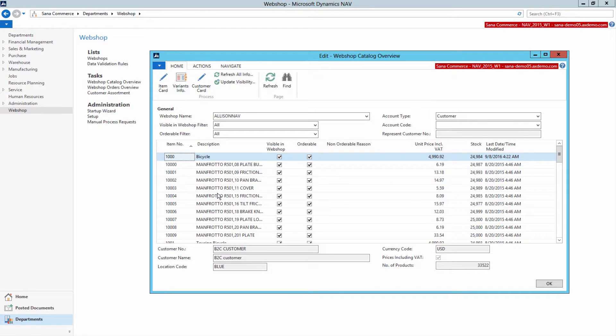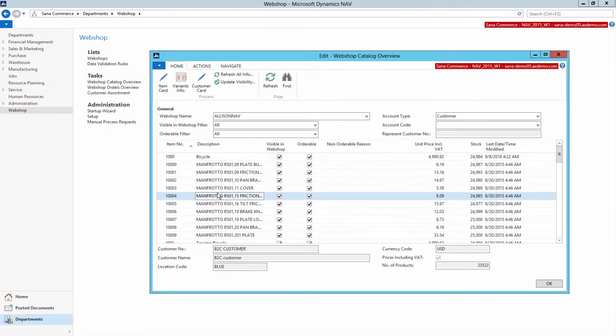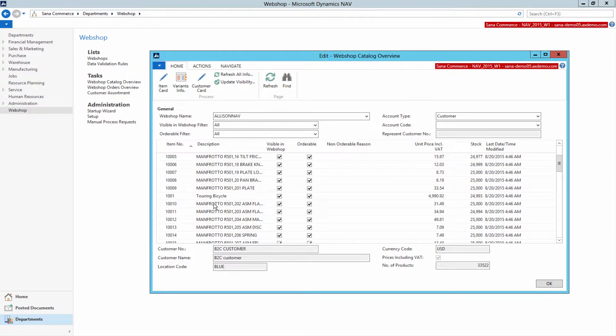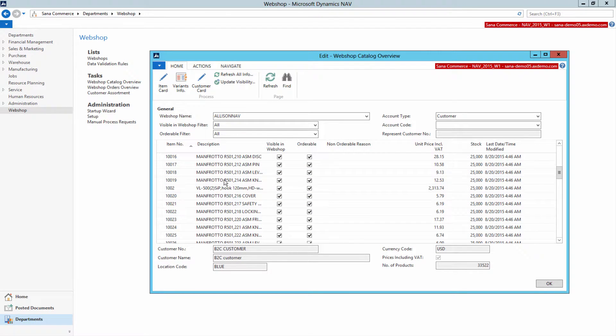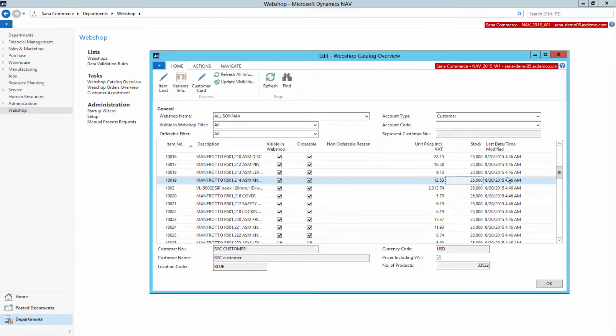This form simulates WebShop behavior. From a single place, you can see an overview of all items, their prices and stock, and last modified date of an item.